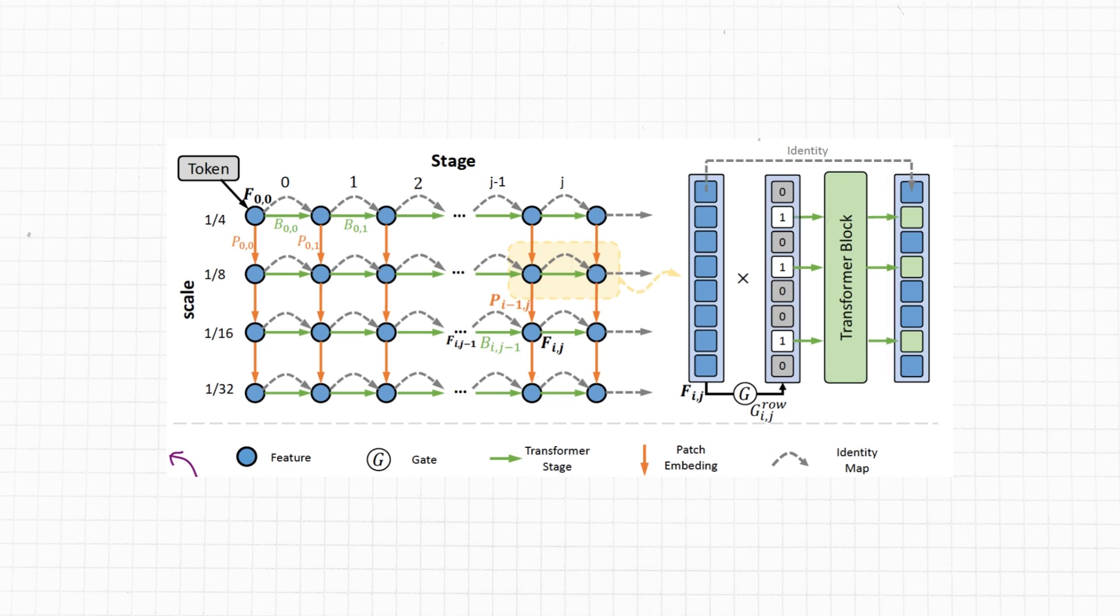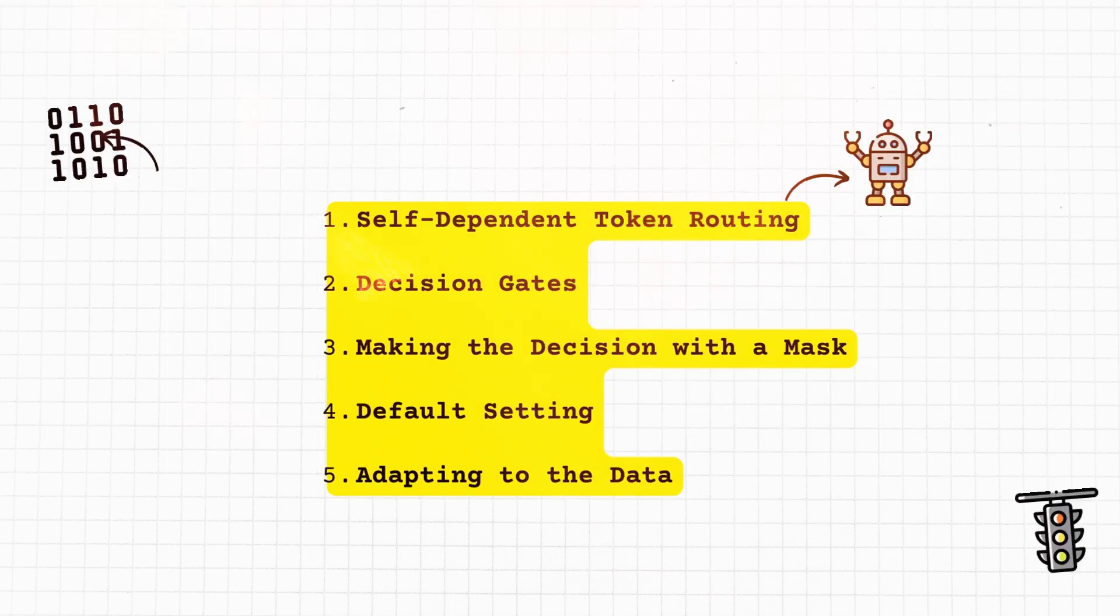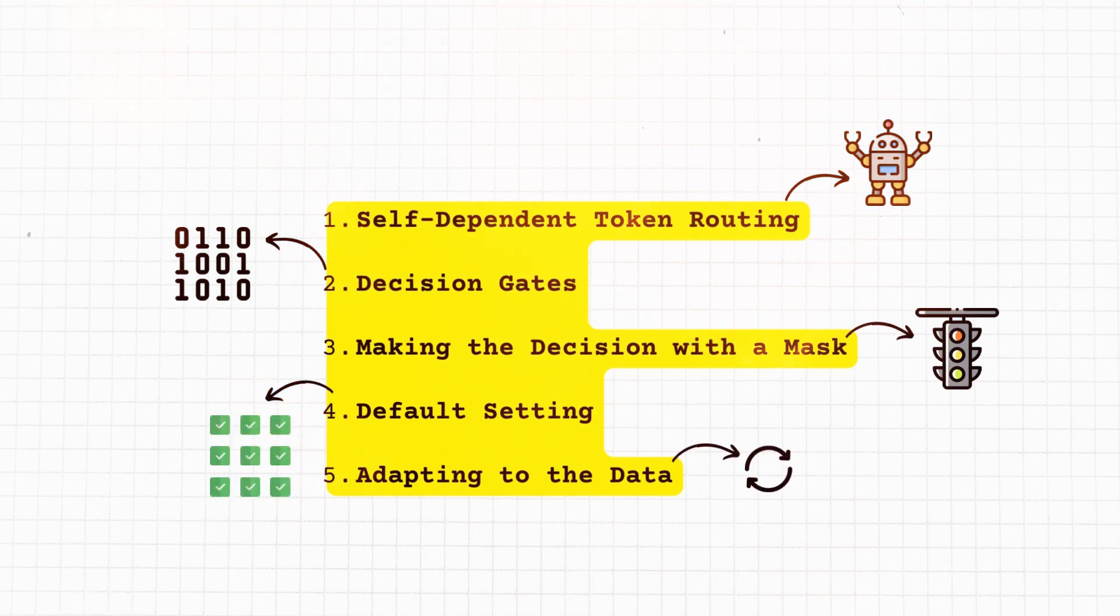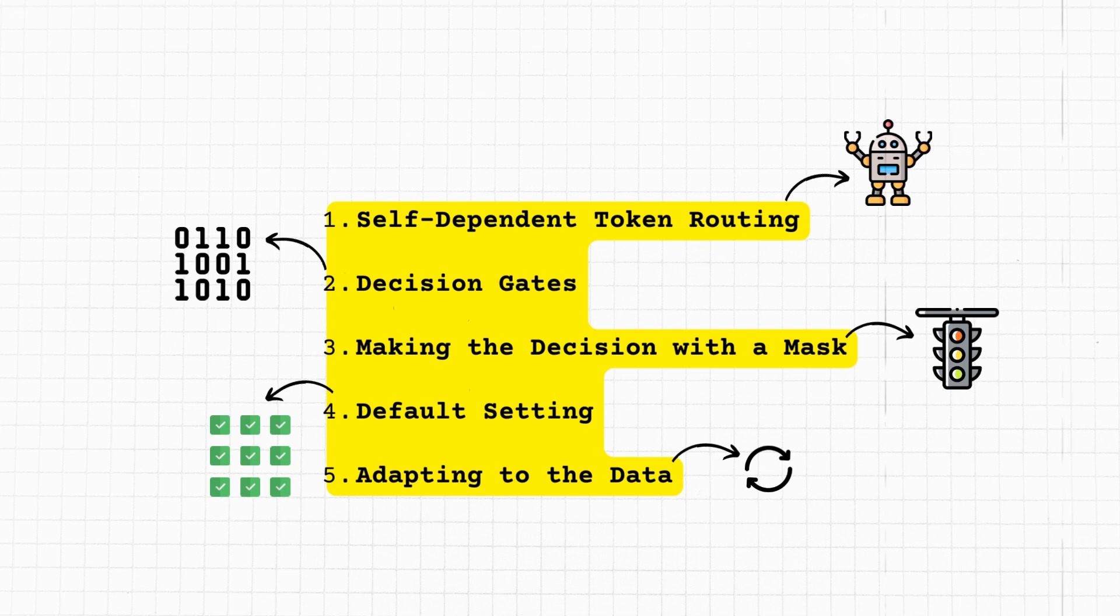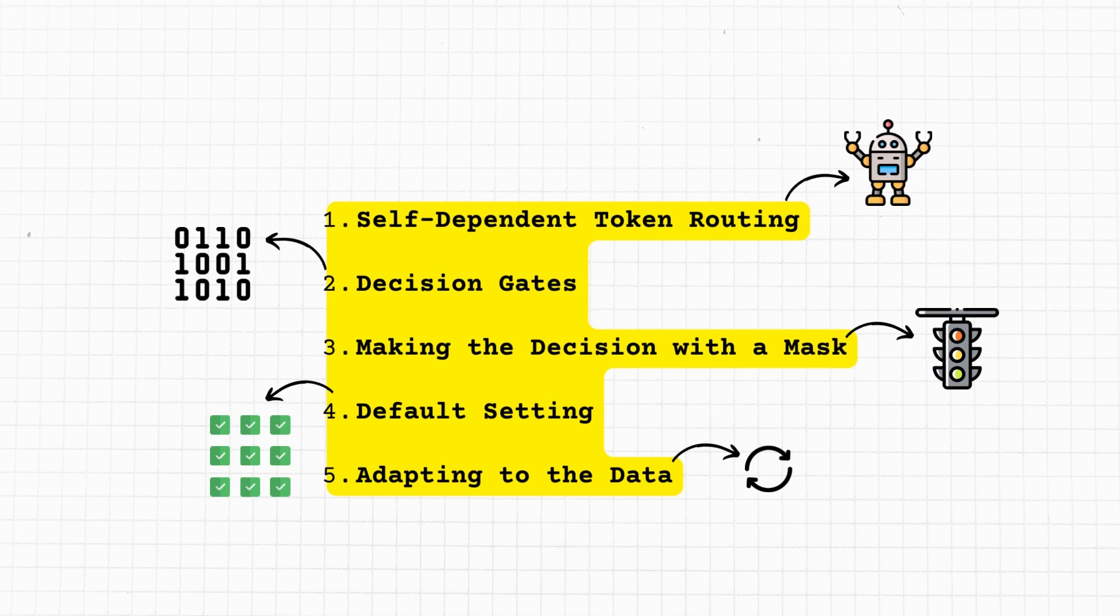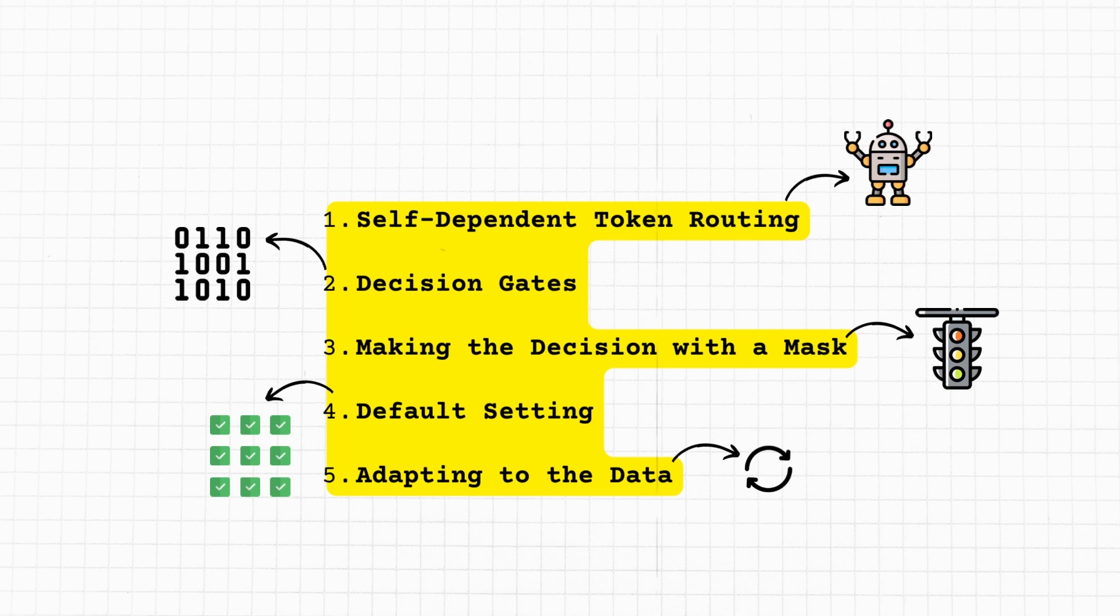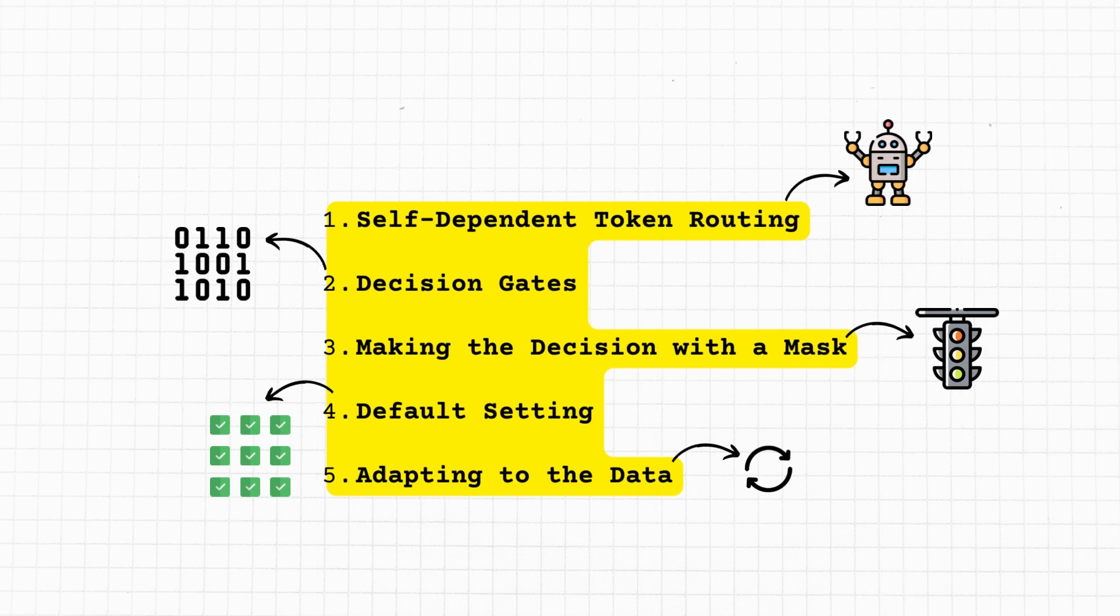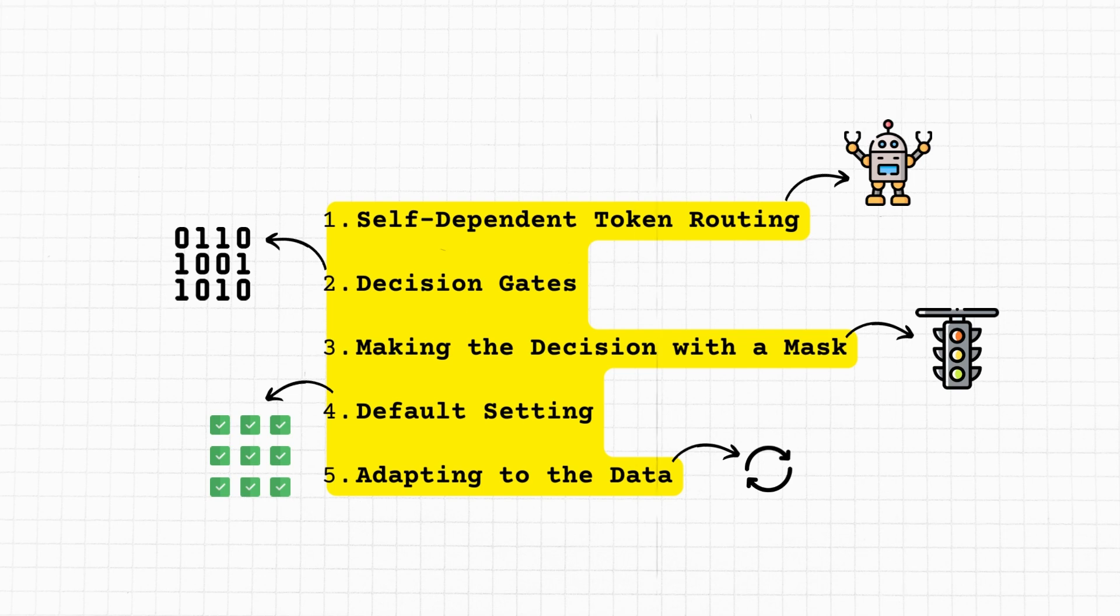Before we do that, let us come back to a simpler analogy to realize what steps we must take to formulate the equations. So firstly, self-dependent token routing: imagine again you have a bunch of little robots called tokens traveling on paths on your map, your chessboard network. Each robot looks at its own features, sort of like its own specifications or tools it's carrying, and decides which path it should take. Decision gates: now there are special checkpoints (binary gates) in the network that help choose the robots their path. These checkpoints are present at every transformer stage and patch embedding module.